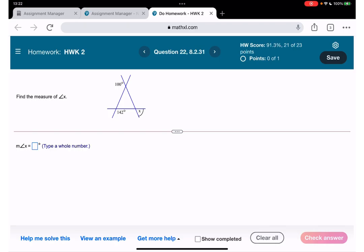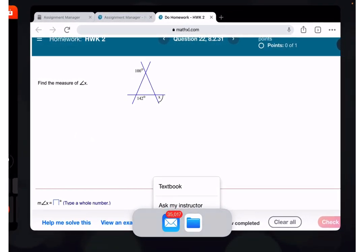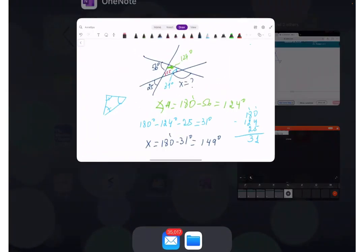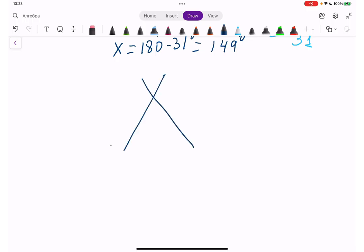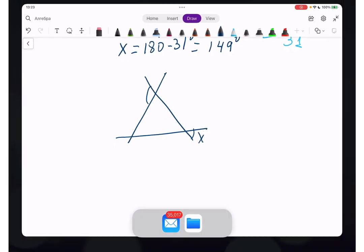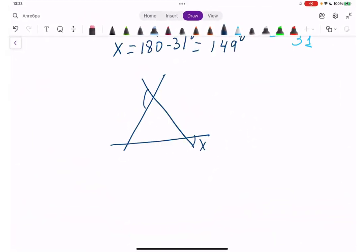Question 22: we have 100 degrees and 142 degrees. Let me draw this out — here is our triangle, and x is the angle we need to find. We have 100 degrees on one side and 142 degrees on the other.